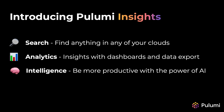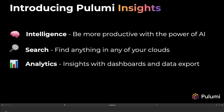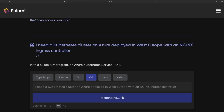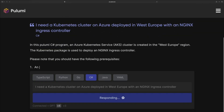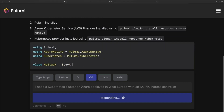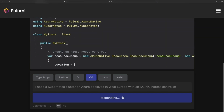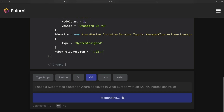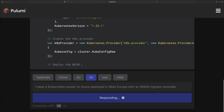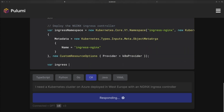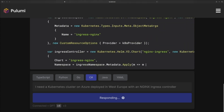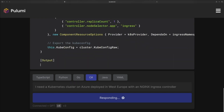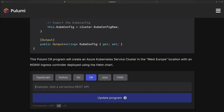The third and final feature of Pulumi Insights is Pulumi AI. Pulumi AI is a coding assistant purpose-built for writing Pulumi programs. All you do is enter a natural language prompt describing infrastructure for any of the providers in the Pulumi ecosystem, select one of the languages Pulumi supports, and Pulumi AI will do the rest. Pulumi AI is freely available both as a web UI and as a command line tool.